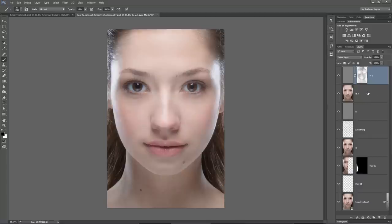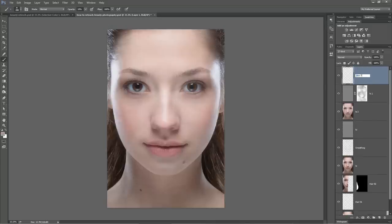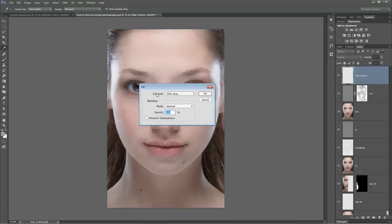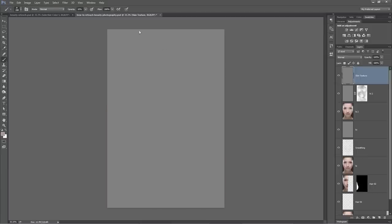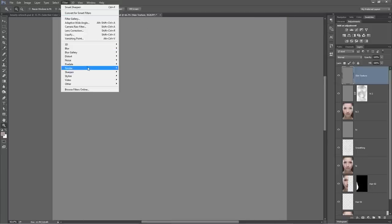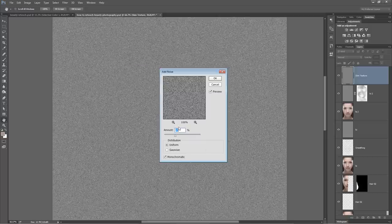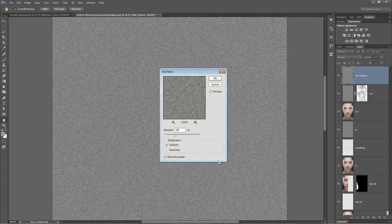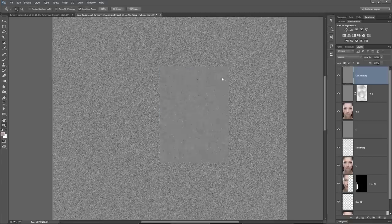Here's how we combat the blurring - we introduce artificial skin texture. We create a new layer called 'skin texture', go Edit > Fill and fill it with 50% gray. Then go Filter > Noise > Add Noise, choosing about 25% noise with Uniform selected and Monochromatic checked on. Hit OK.